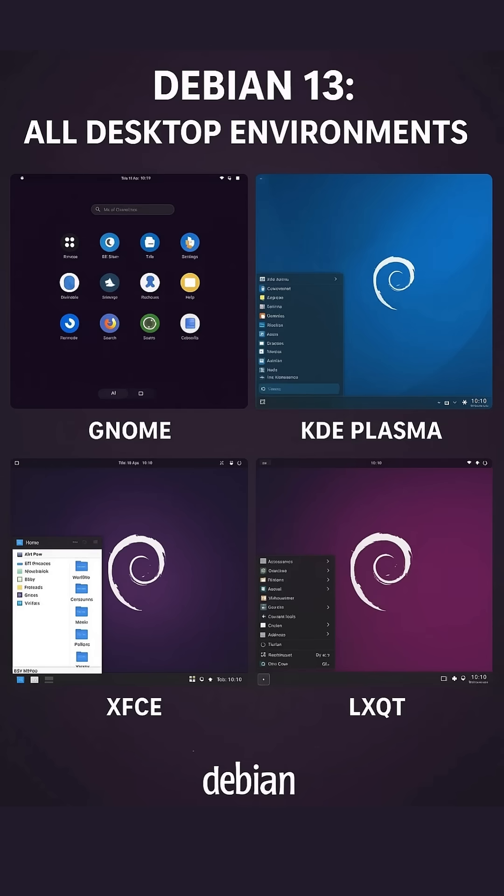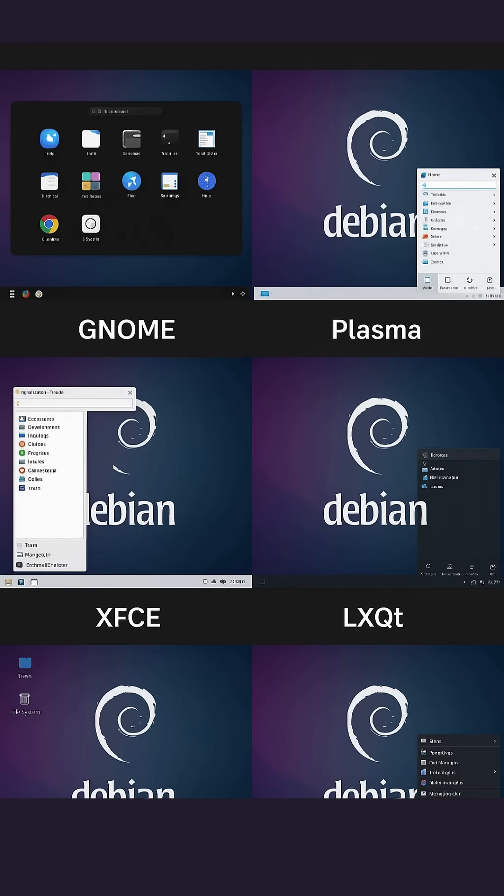Tired of the same Windows or macOS look? In the next two minutes, discover Debian 13's six top desktop environments, each built for a different workflow and preference.